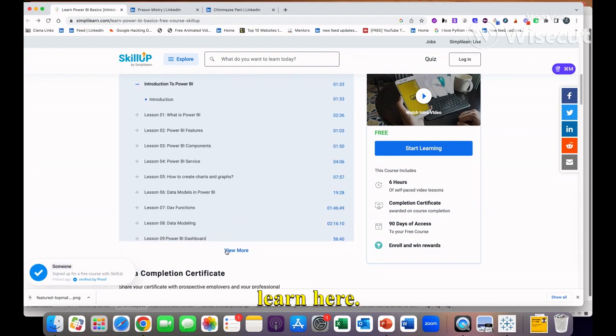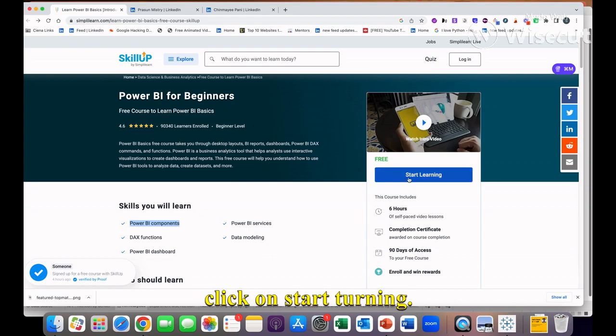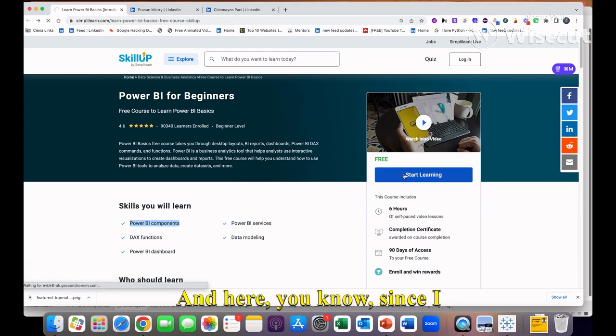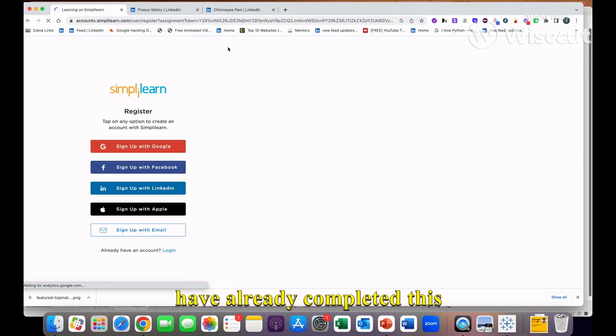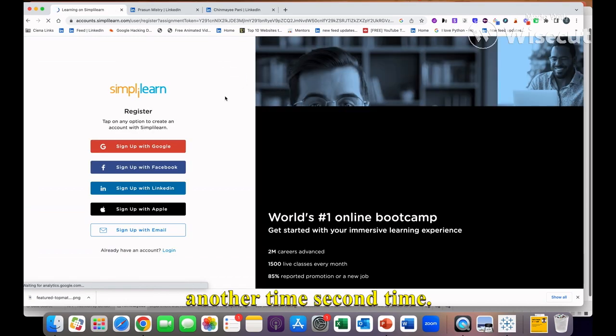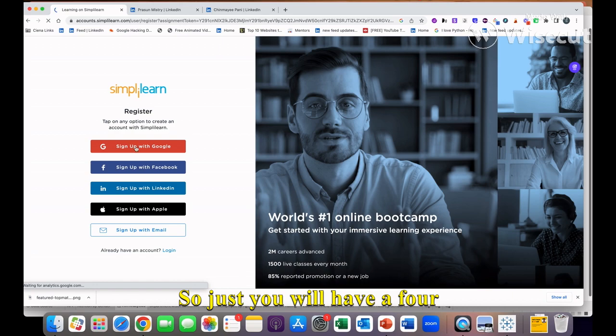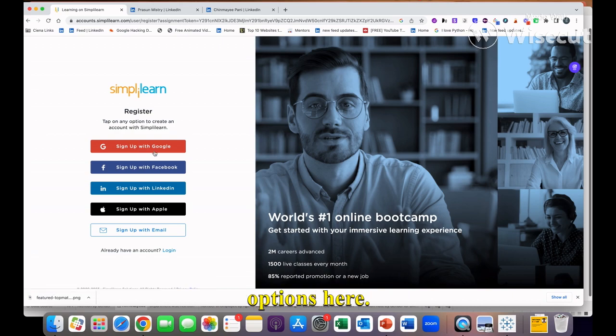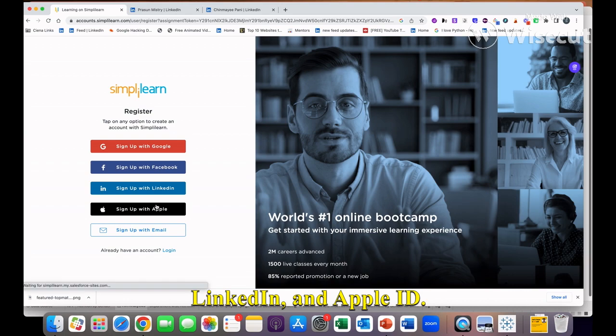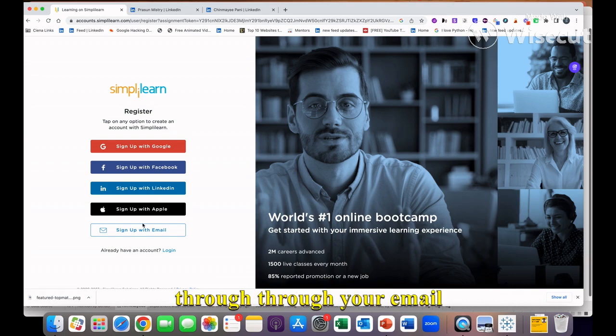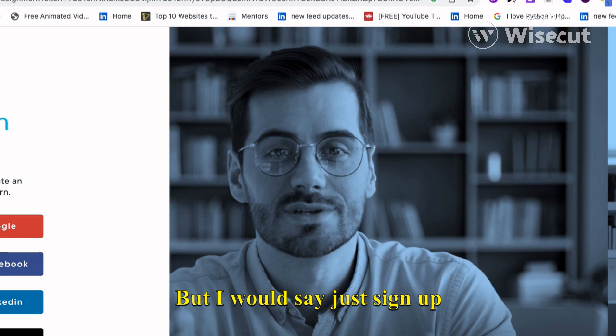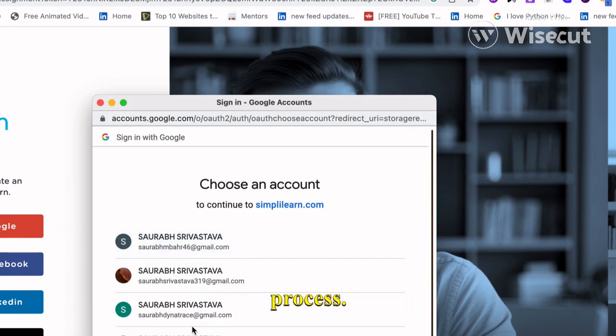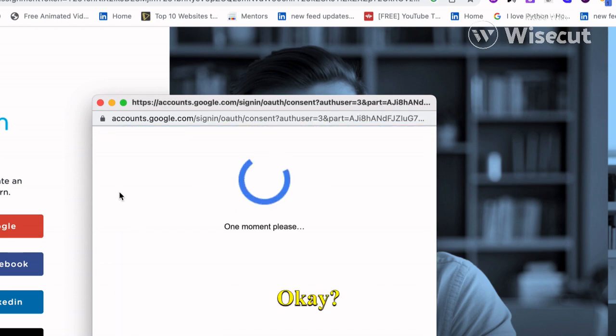How you need to get enrolled: just click on Start Learning. Since I have already completed this course I cannot enroll a second time, but you will have four options - you can sign up with your Google, Facebook, LinkedIn, and Apple ID. If you want to use your email address you can do it, but I would say just sign up with your Google because it's a very easy process.